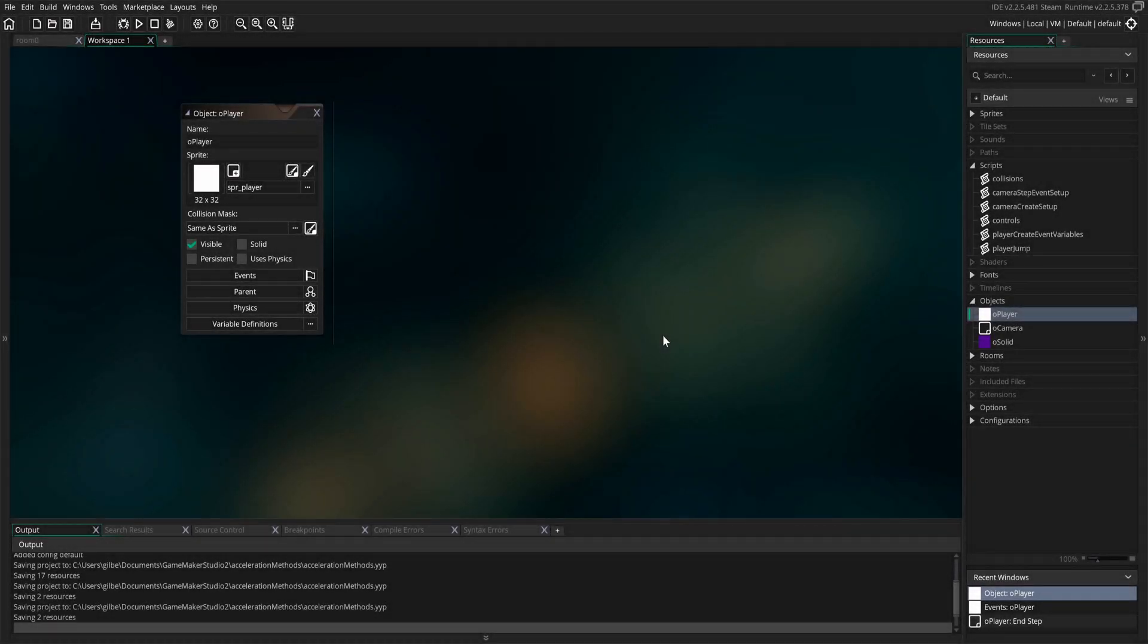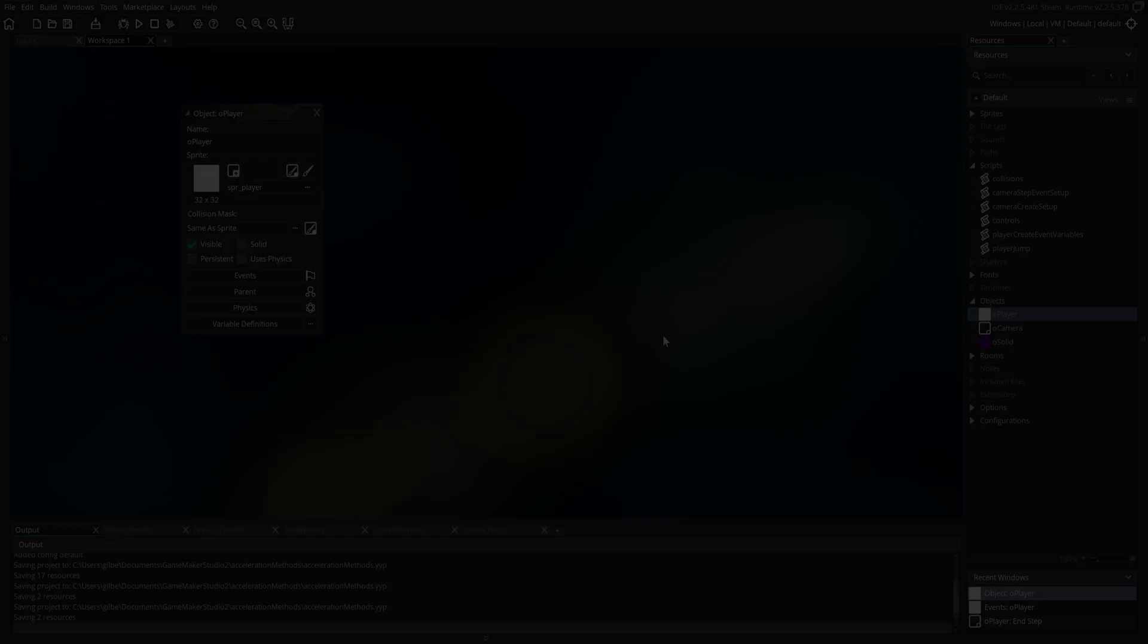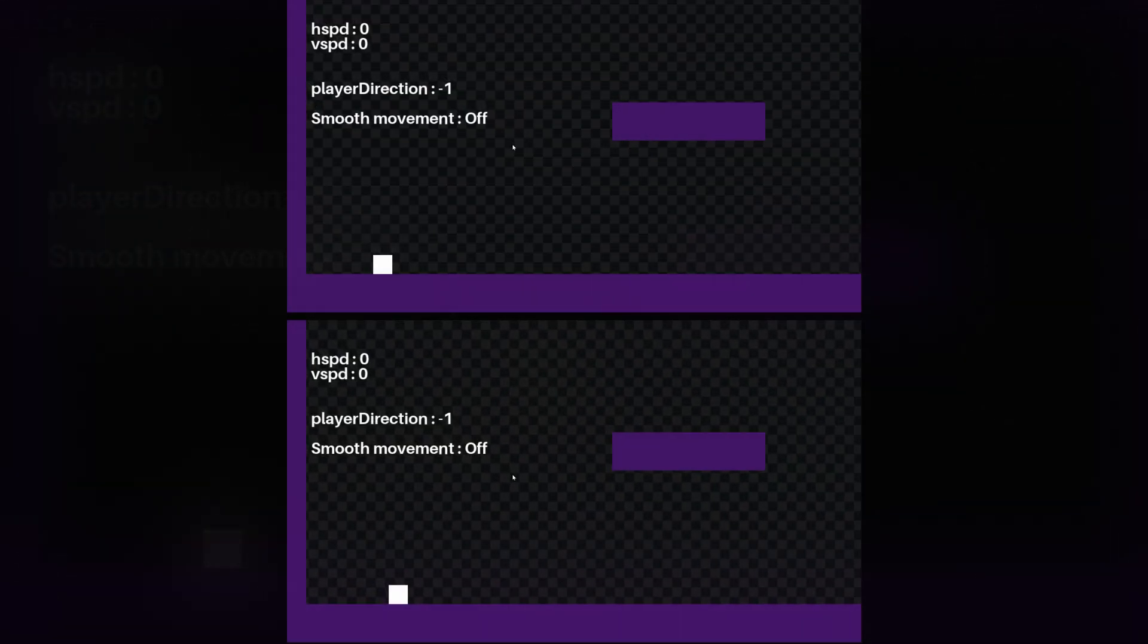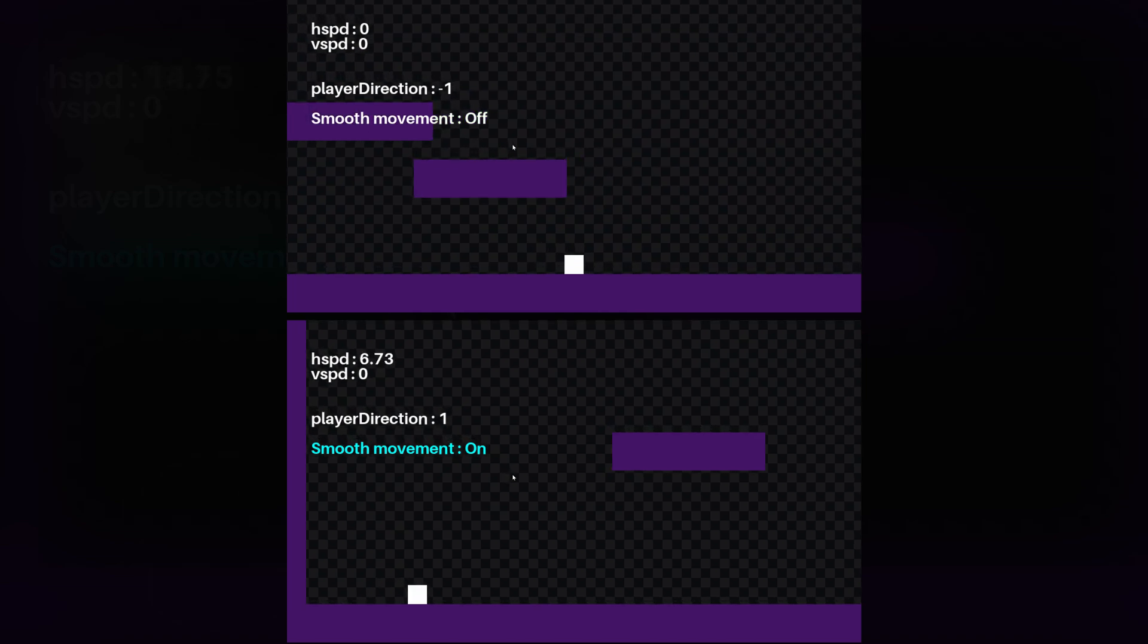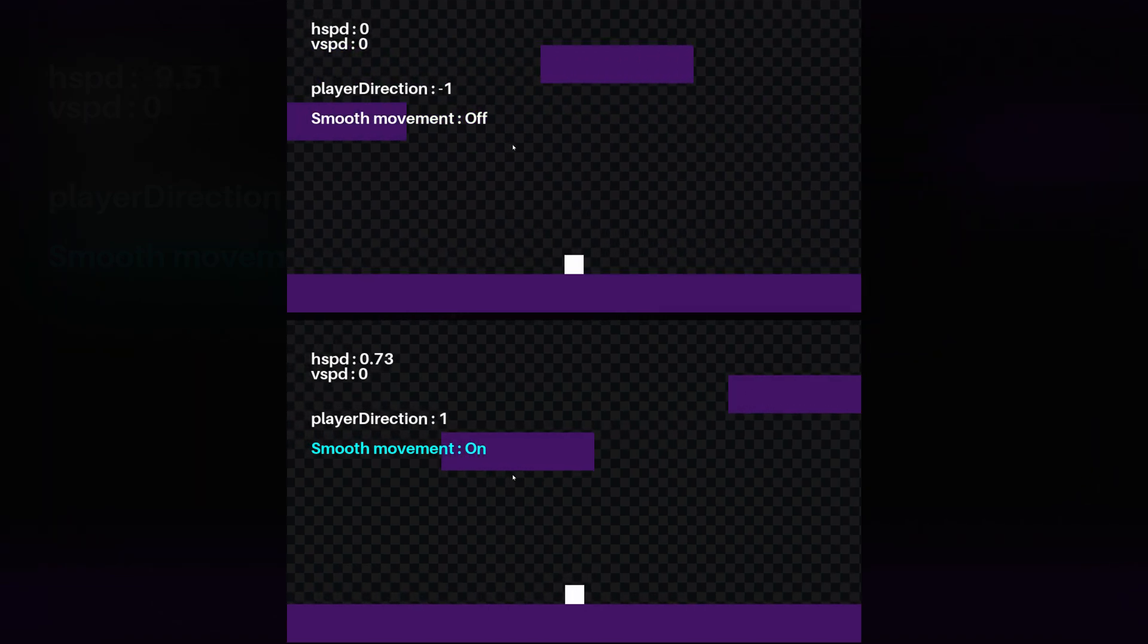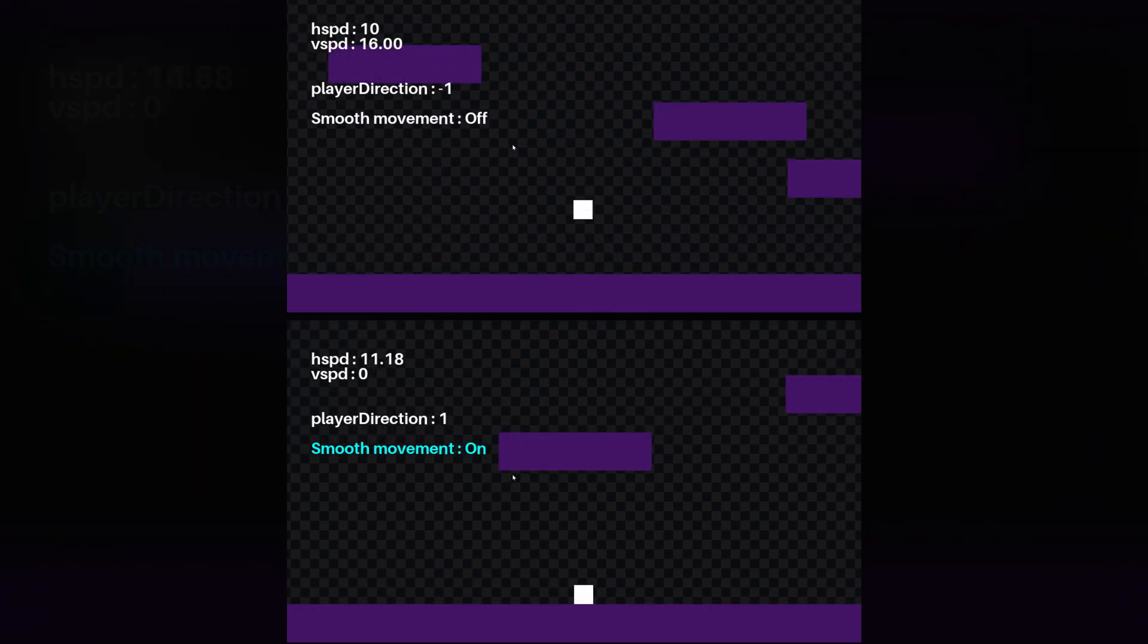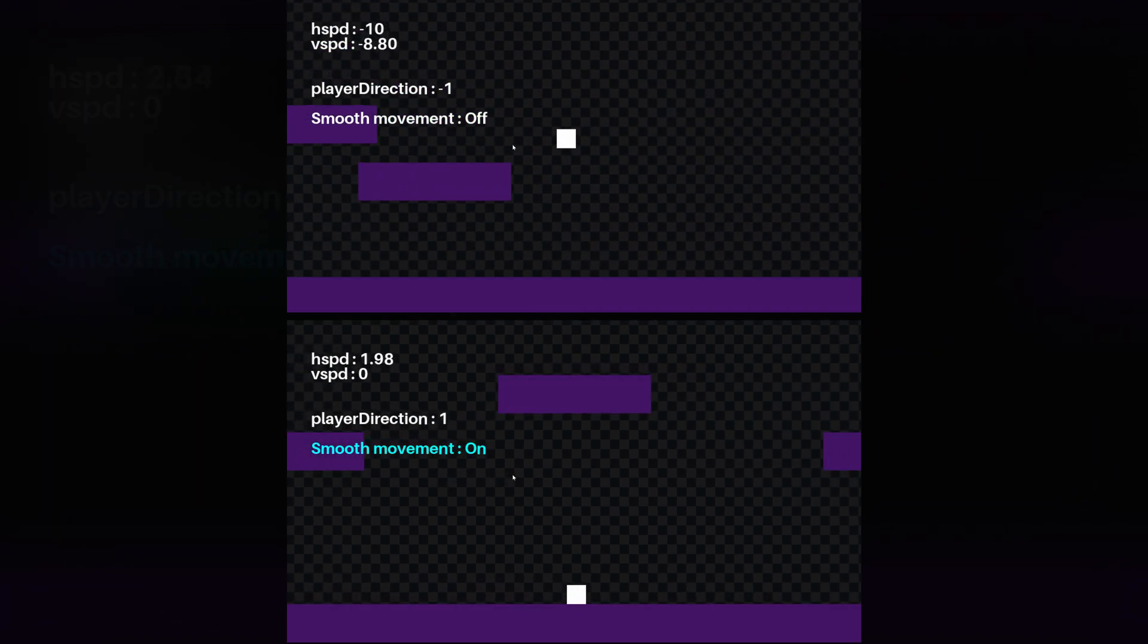Hello everybody and welcome back to another episode of Art, Games and Tech. My name is Gilbert Matos and today I'm going to be covering Acceleration and Deceleration in Character Movement.